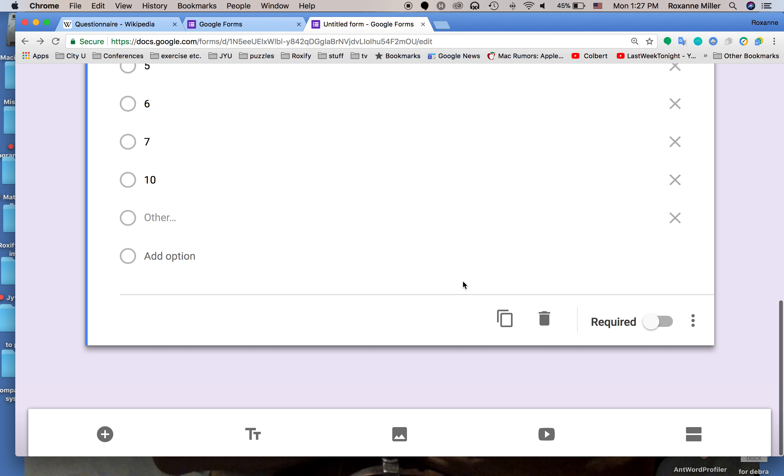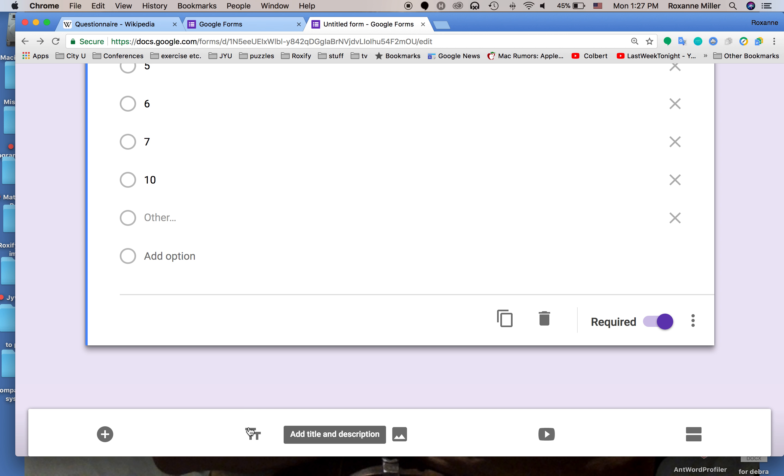I've added other in because that gives the person the chance to add additional numbers to it. With multiple choice questions, depending on what you're asking, this is something that you might want. We're going to now do something new and add a new section to this.